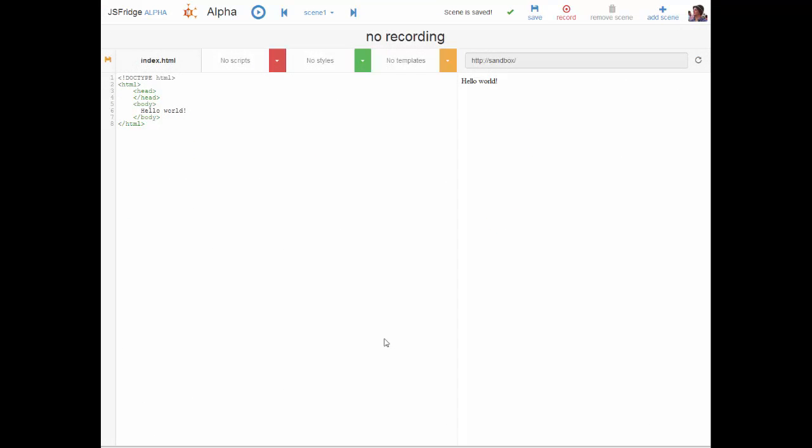So this is an empty course on JSFridge. I have called this course alpha and we see that the first scene is named scene one. We also see that I'm in edit mode which means that I am the author of this course. Here I can record the scene and I can add new scenes and remove them except the first scene that has to stay.